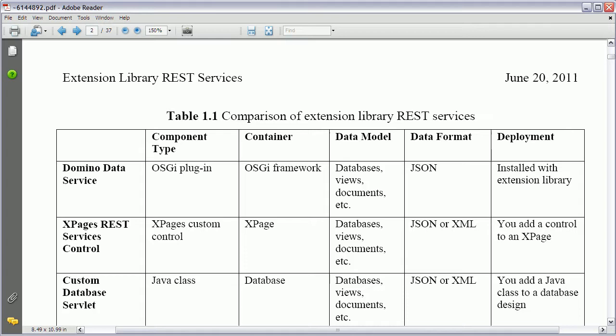There is a document with 37 pages that describes a lot of these things in detail. And on this page it gives an overview of the different types of REST services. There are three different ones. Domino data service. XPages REST services control. And a custom database servlet. And in this video I am going to describe all three at least briefly.